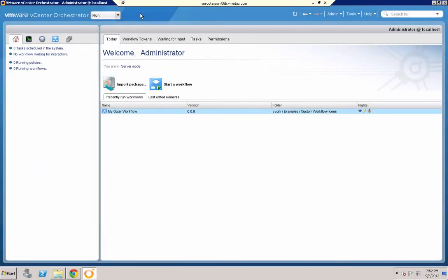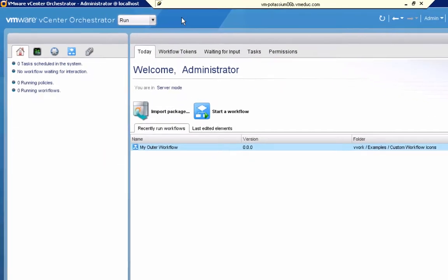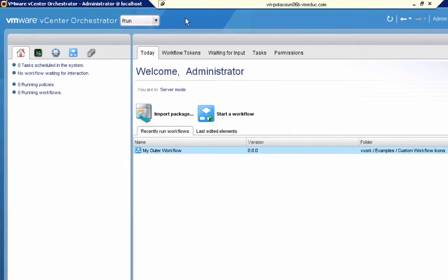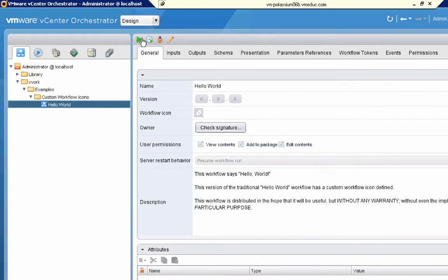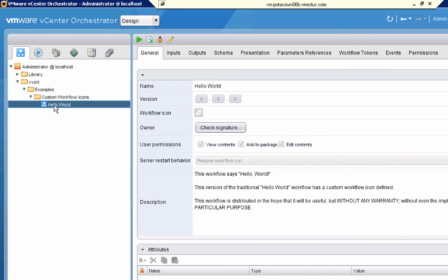Now that we know the steps that are involved, let's actually change an icon for one of our existing workflows. As we said a few moments ago, the first step is to switch from run view to design view. And here in design view, I'm on the workflows tab. And as you can see, I have a workflow called Hello World.